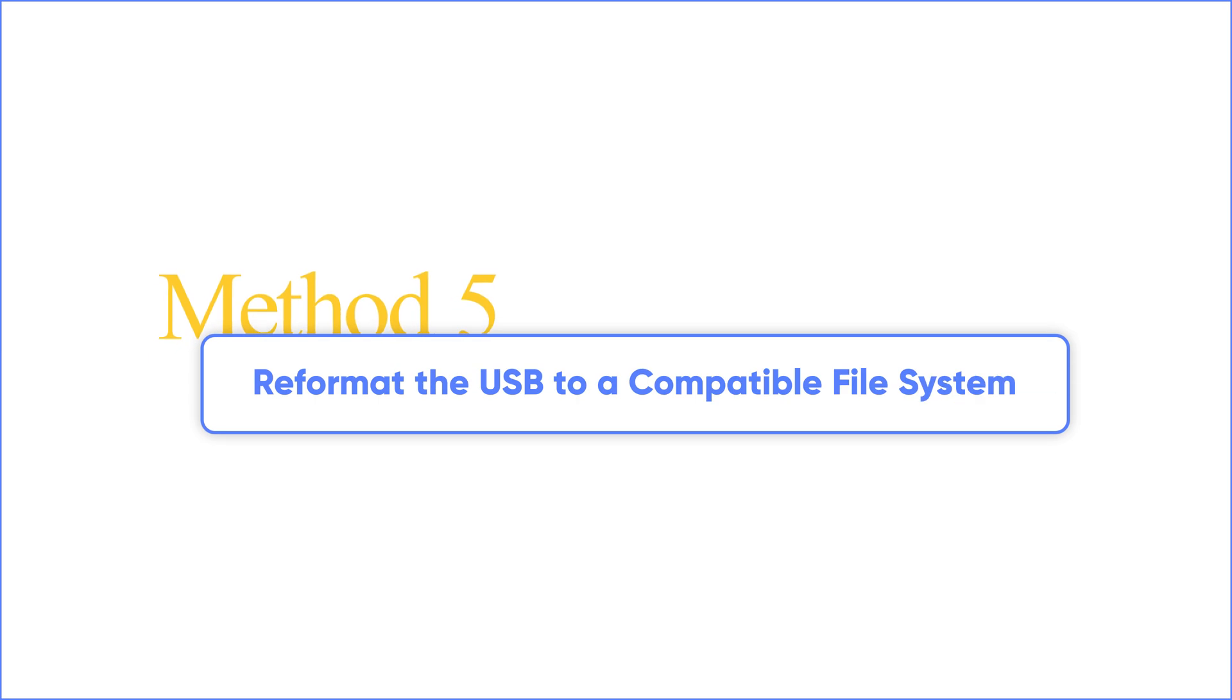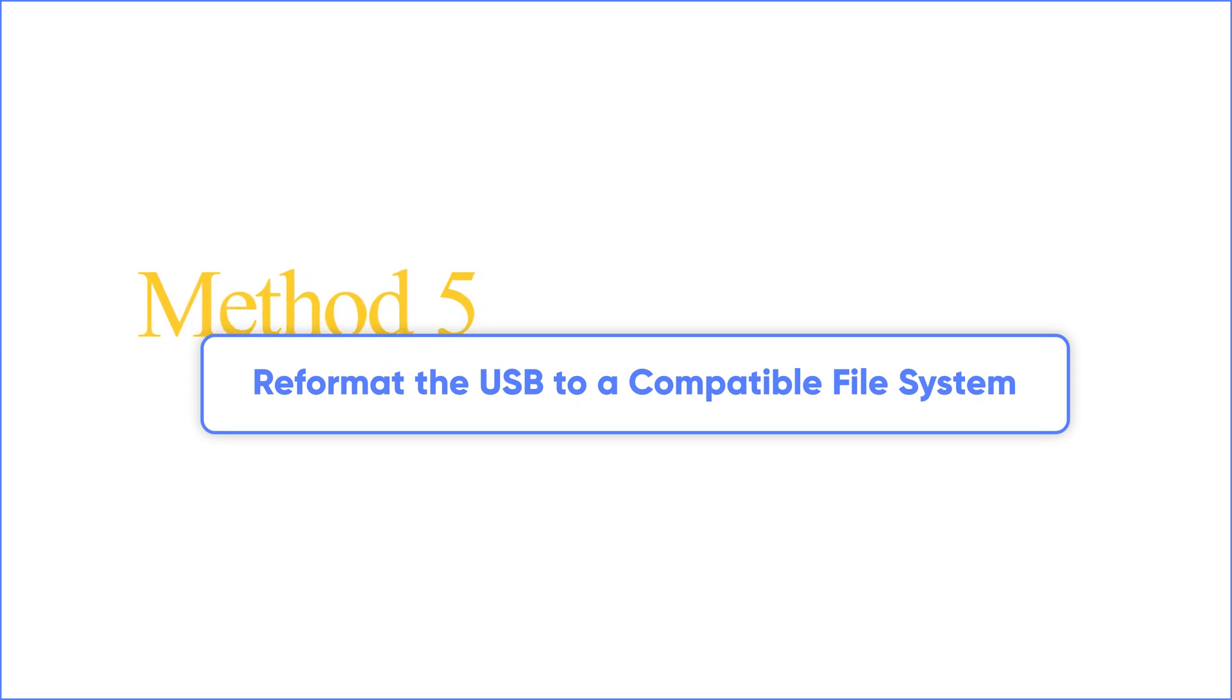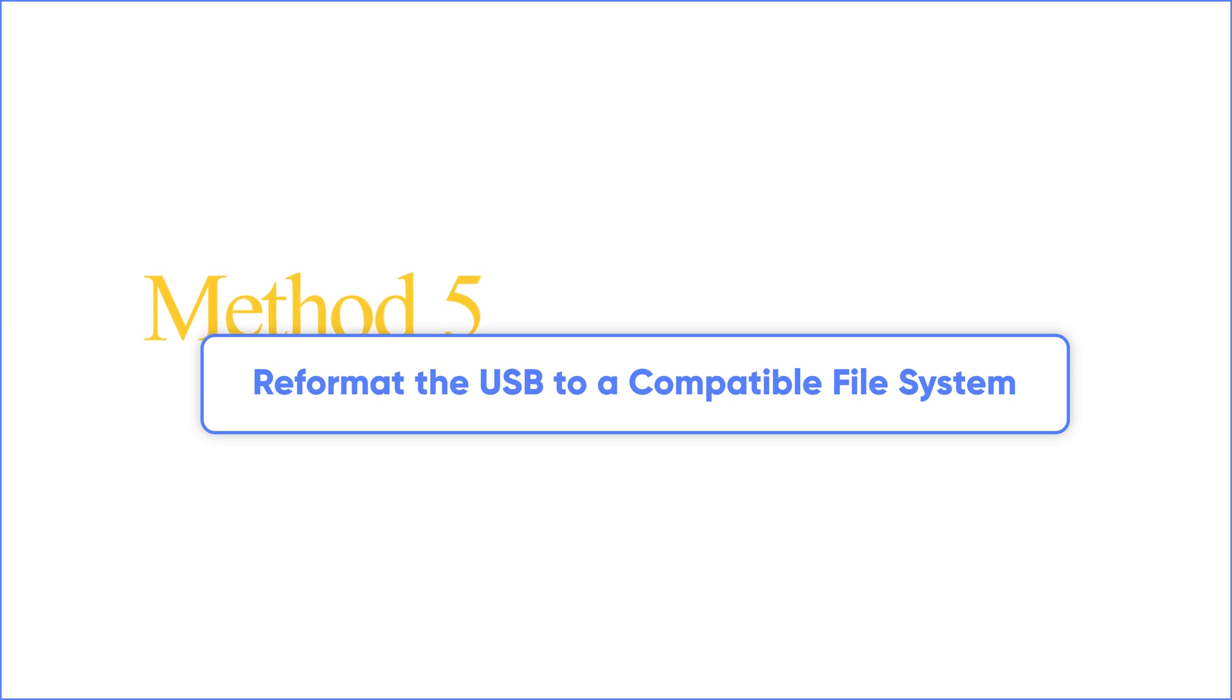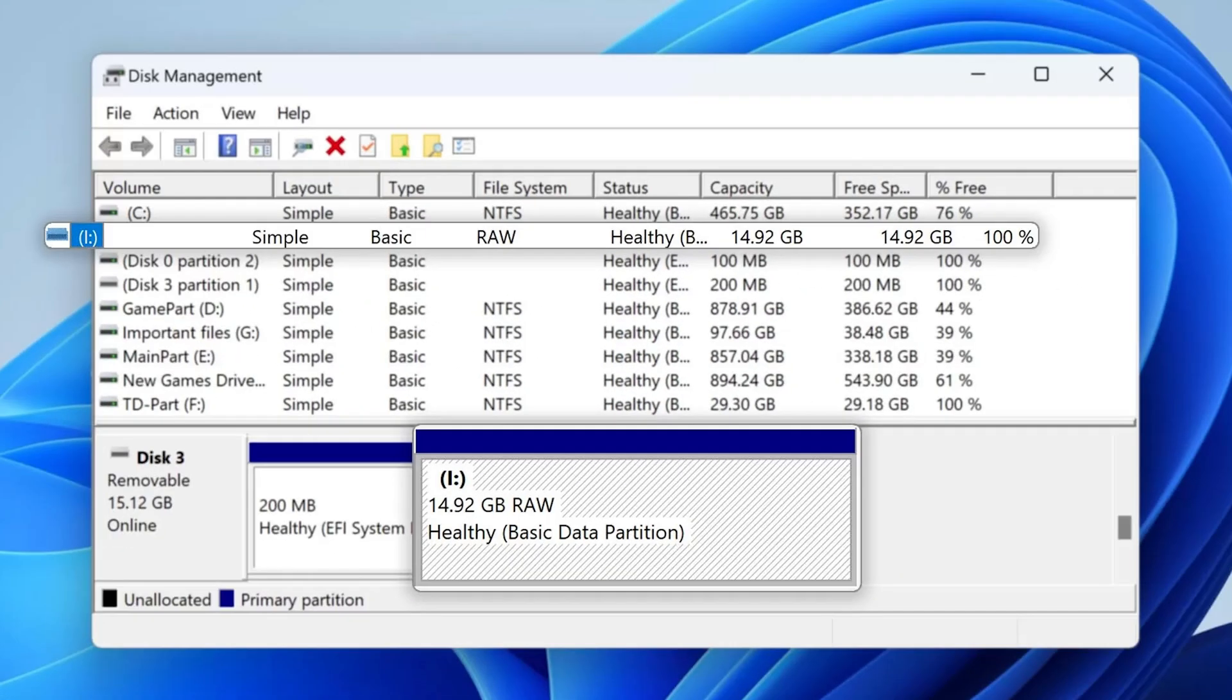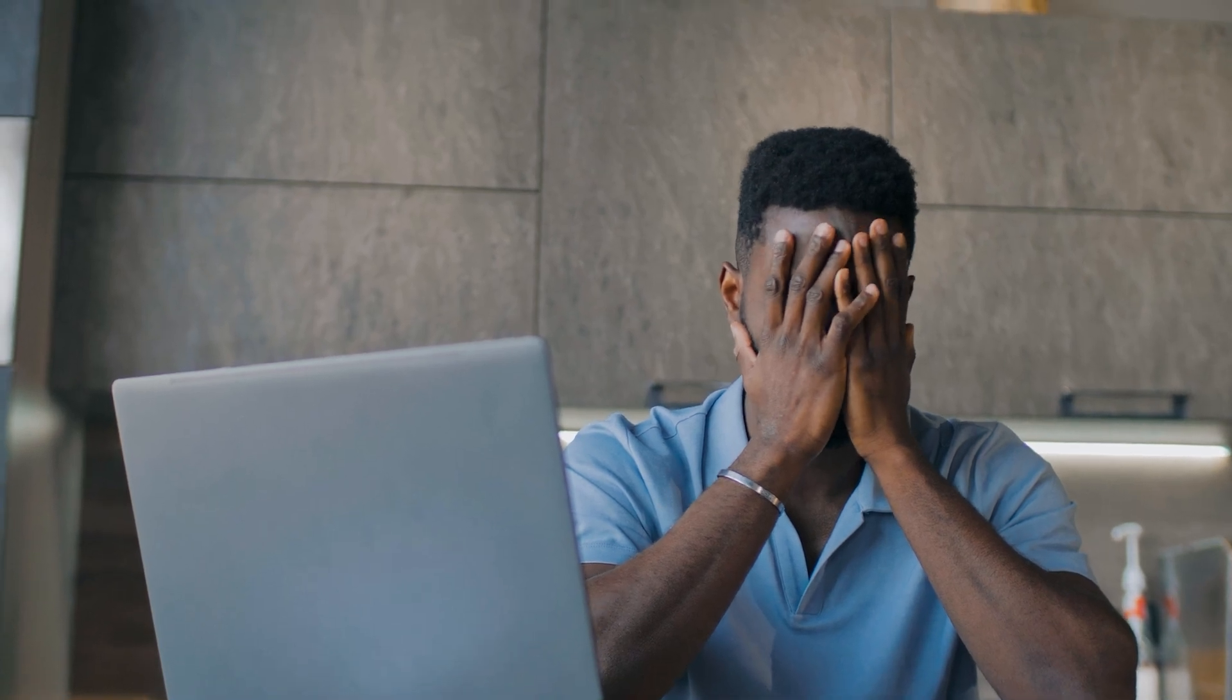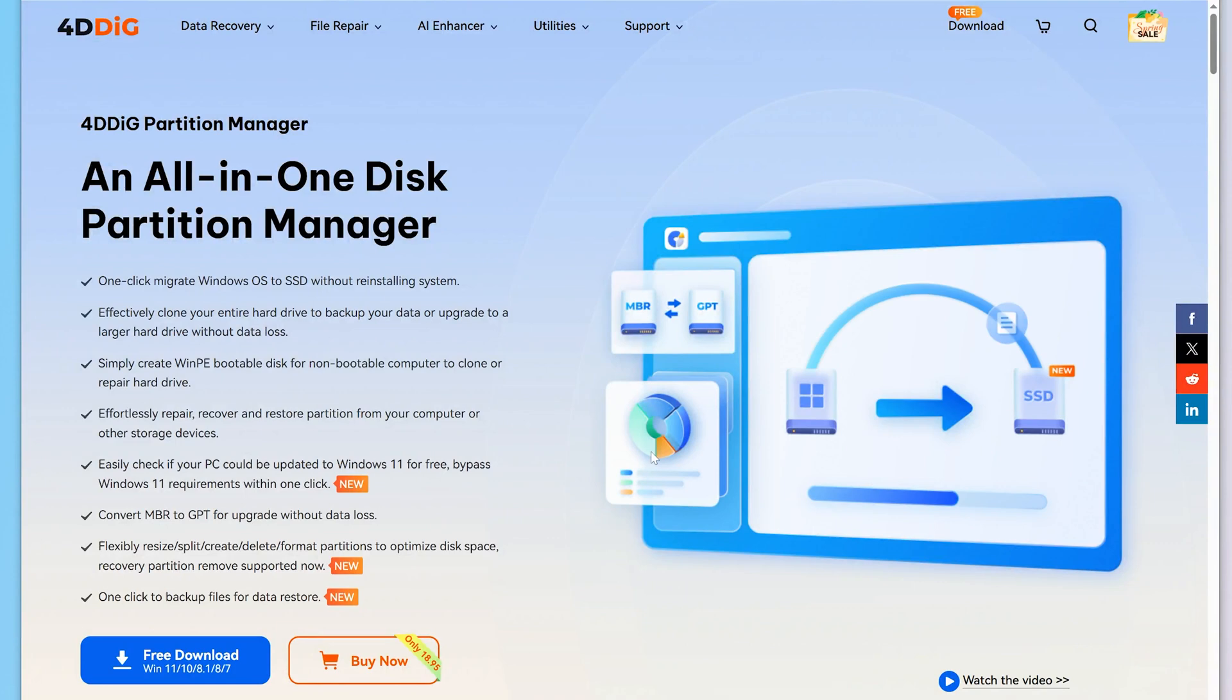Method 5. Reformat the USB to a compatible file system. If the above steps don't work, you may need to format the drive. If your USB is shown as RAW in Disk Management, it means that the file system may be damaged. We can reformat it to solve this problem. But be aware that formatting will erase all data. Don't worry. There is still a chance to recover your data in the next method.